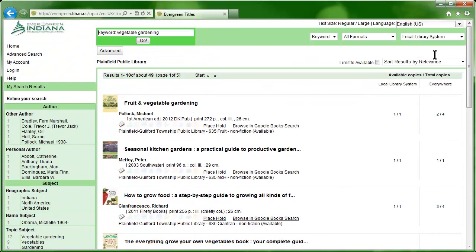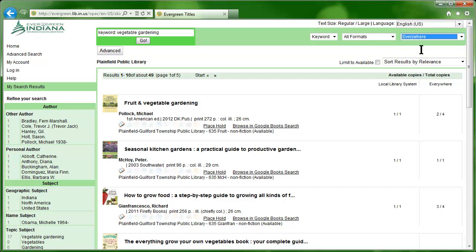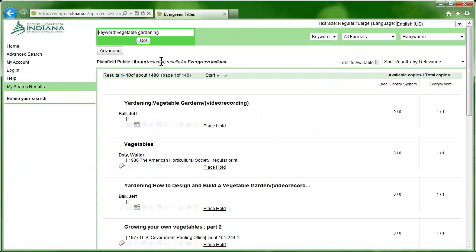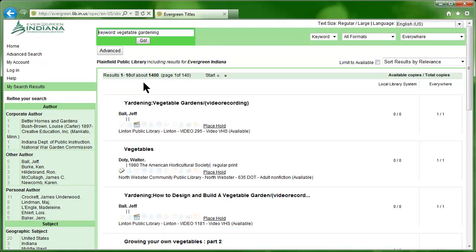If you're looking for more variety, however, you can click the drop-down box in the right corner and change from the default library local system to Everywhere, then click the Go button. The search filters have reset themselves, and you can see Vegetable Gardening items of all types from all Evergreen libraries. There are 1,400 items listed.